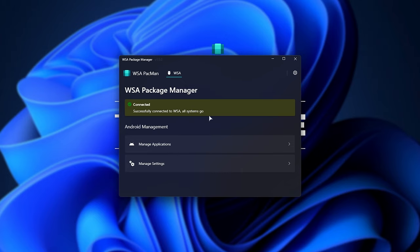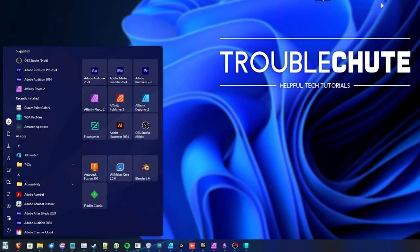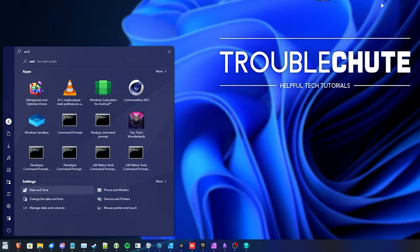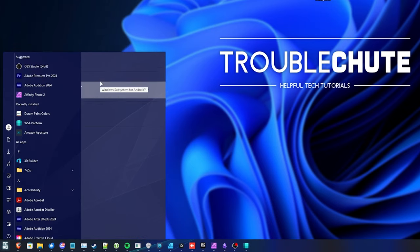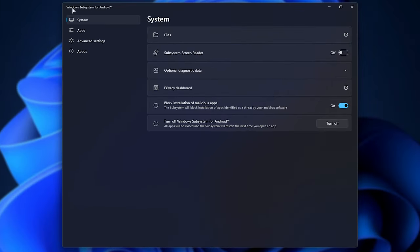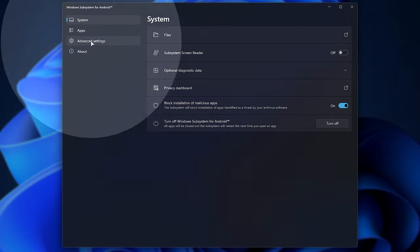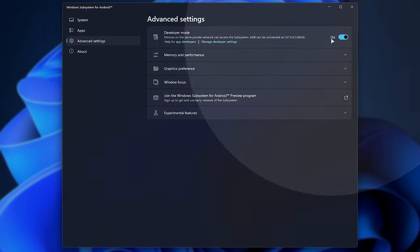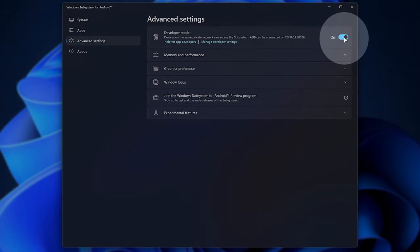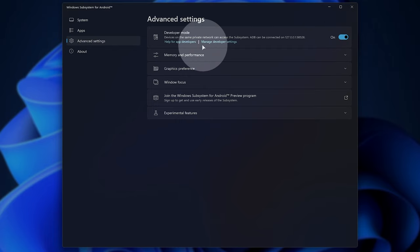If you're still having issues, hit start and type in Android. We'll be opening the Windows subsystem for Android. This window will then pop up. Head across to Advanced Settings on the left, and in here, make sure Developer Mode is enabled. Then choose Manage Developer Options.